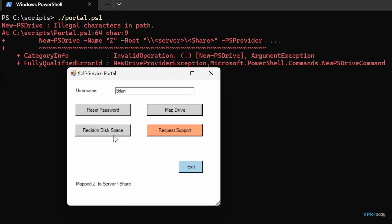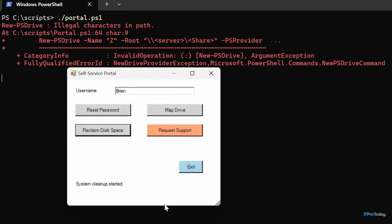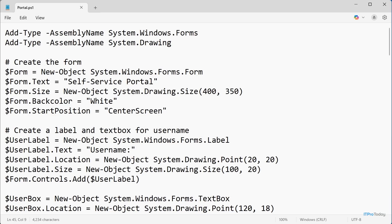We also have reclaim disk space. Clicking that launches a Windows utility that lets the user choose a disk and perform basic cleanup options to free up disk space. And then the last option is request support. I'm probably going to get an error on that one too, because I don't actually have a mail client installed on this machine. So let's go ahead and take a look at the code associated with this self-service portal.